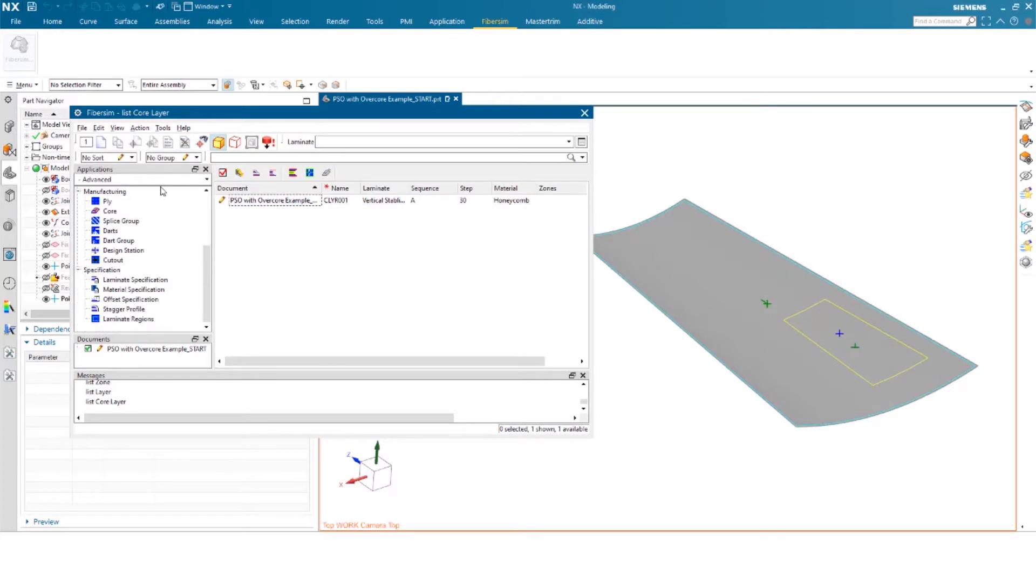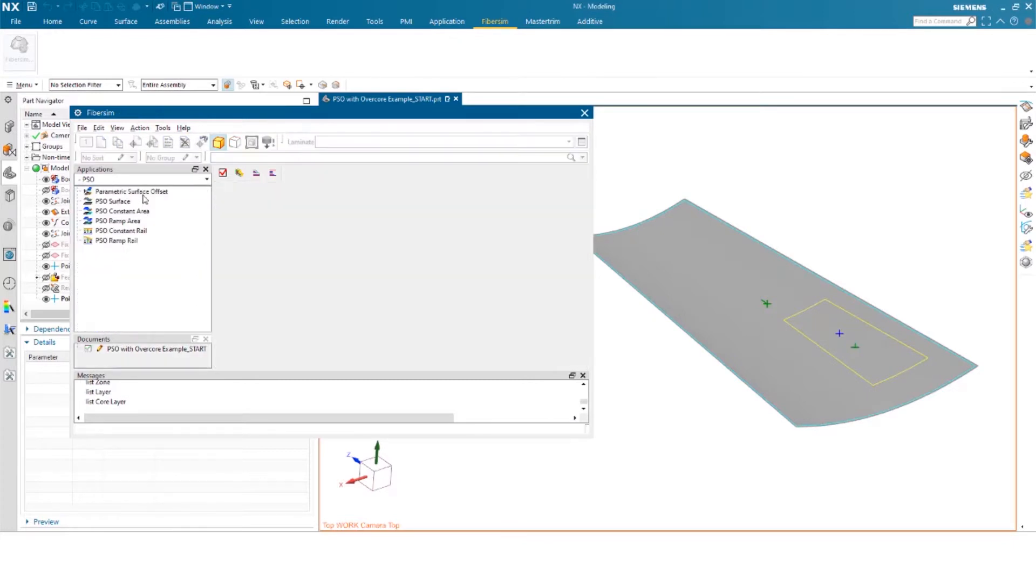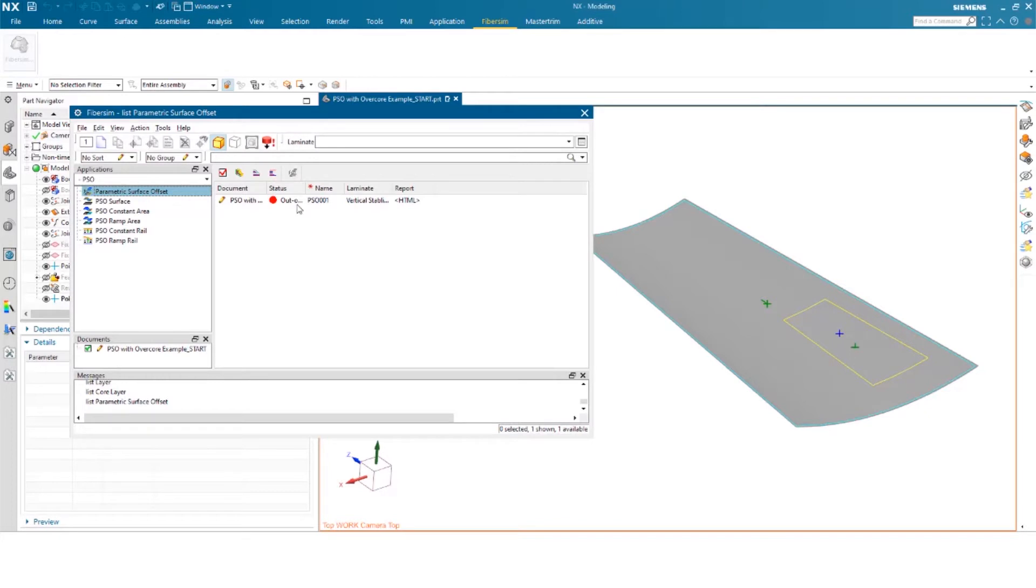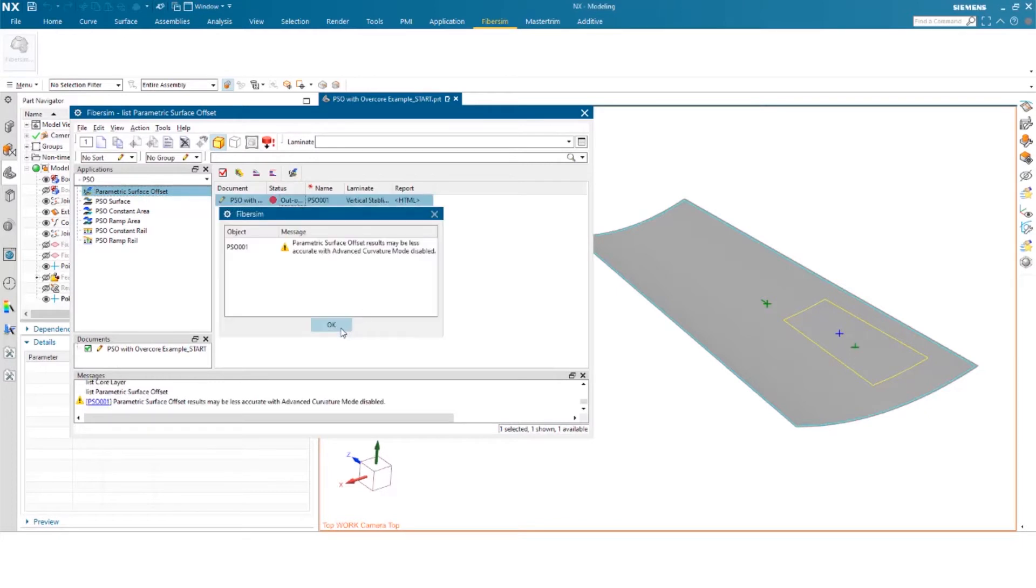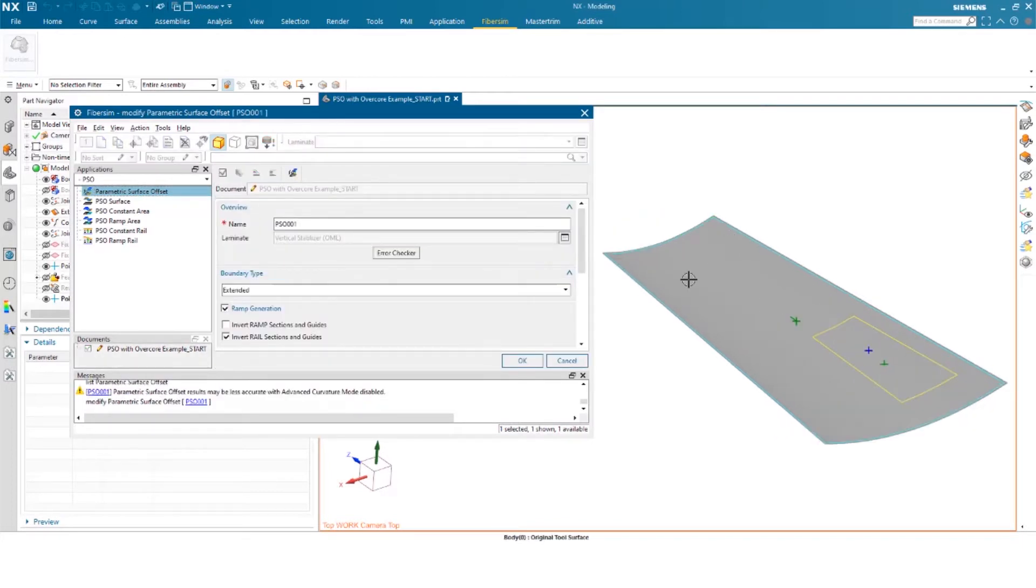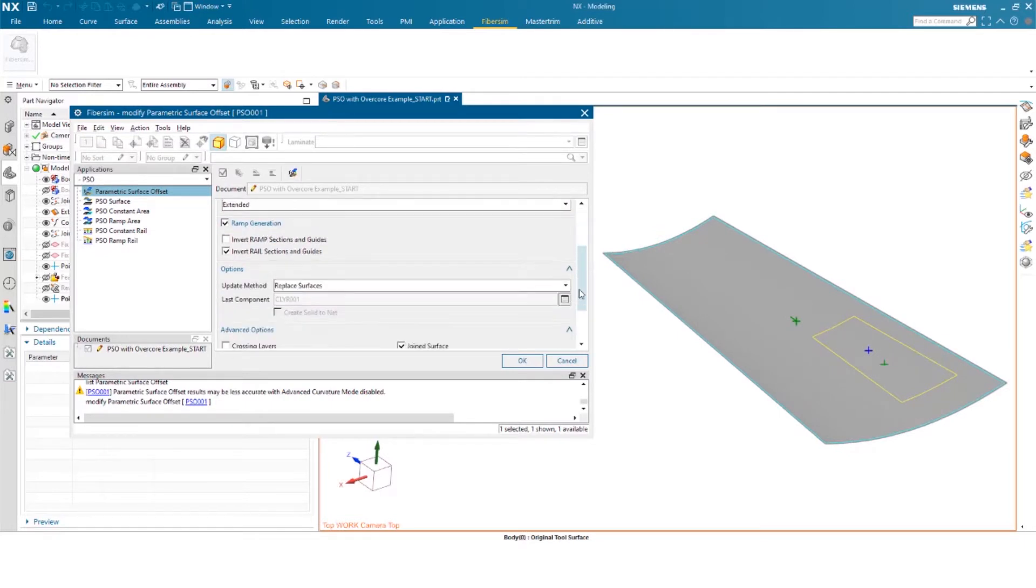So if we go into our PSO, I'm going to show you the options that I've selected. So in this particular instance, we have our extended boundary type. We also have ramp generation checked. So I want to see the actual ramps created from the core.